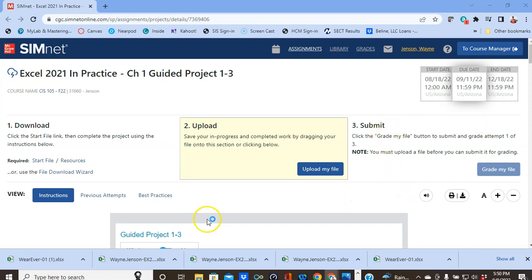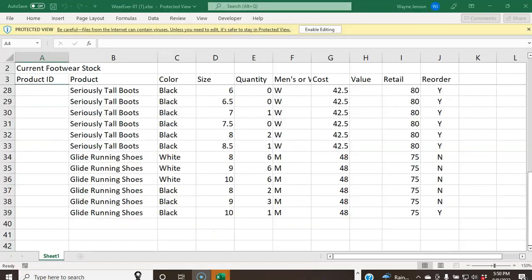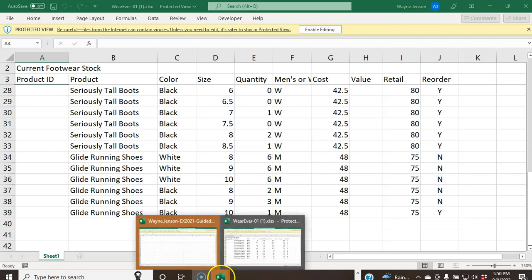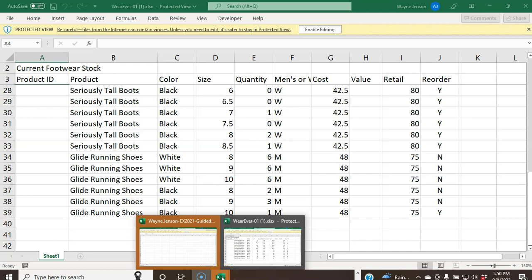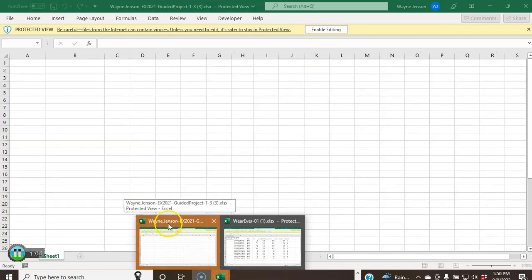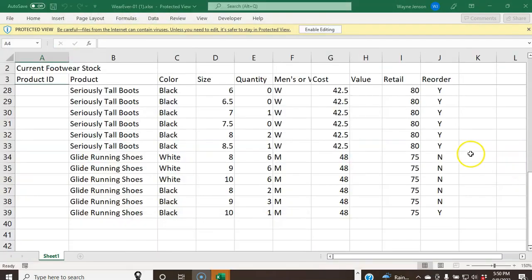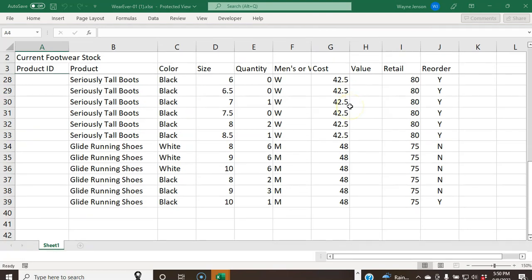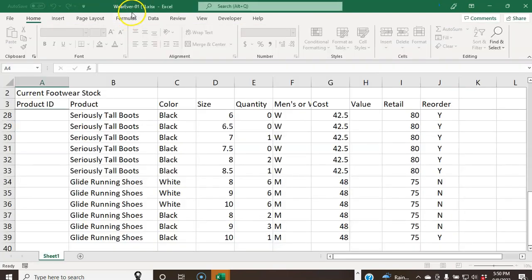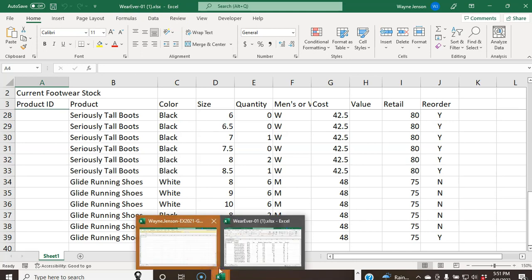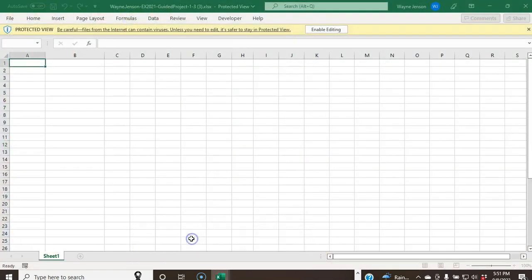Once those are opened, you'll notice that there are two workbooks open. If you go down and click on the Excel icon, you can see wherever-01 and the Wayne Jensen Excel 2021 is open. You need to click the Enable Editing button for both of those. I just did it for wherever-01, and now I'm going back to the Wayne Jensen one to click Enable Editing.